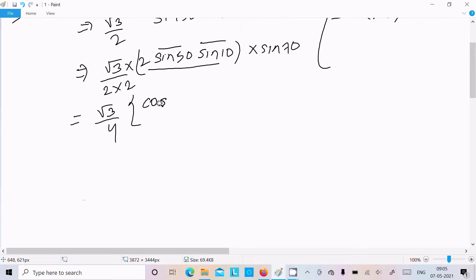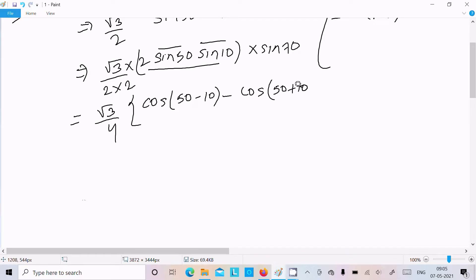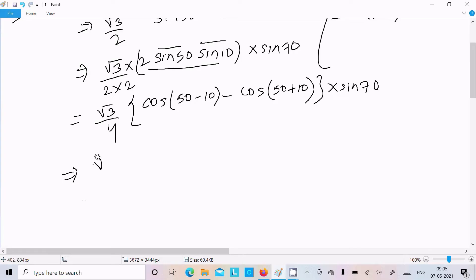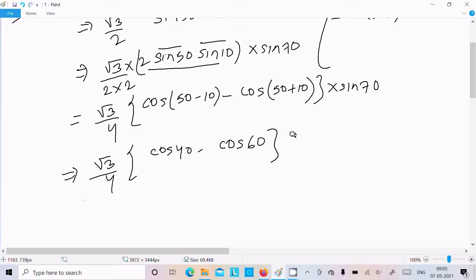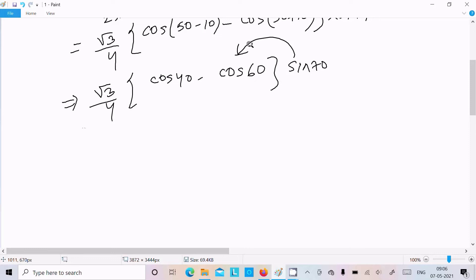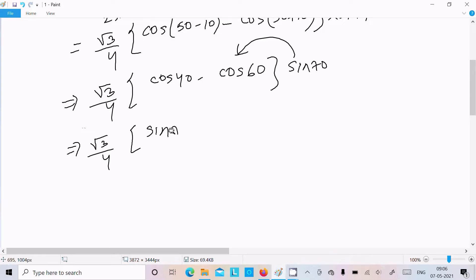So here we get √3/4, and we write cos(A−B) = cos(50°−10°) = cos40°, and cos(A+B) = cos(50°+10°) = cos60°. This becomes √3/4 · sin70° · (cos40° − cos60°).